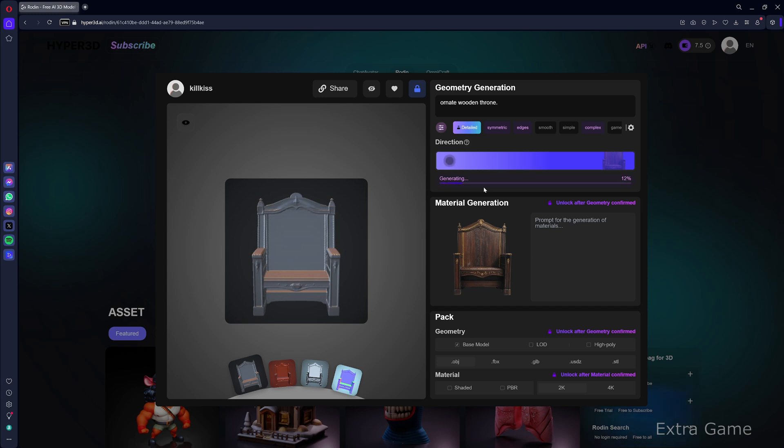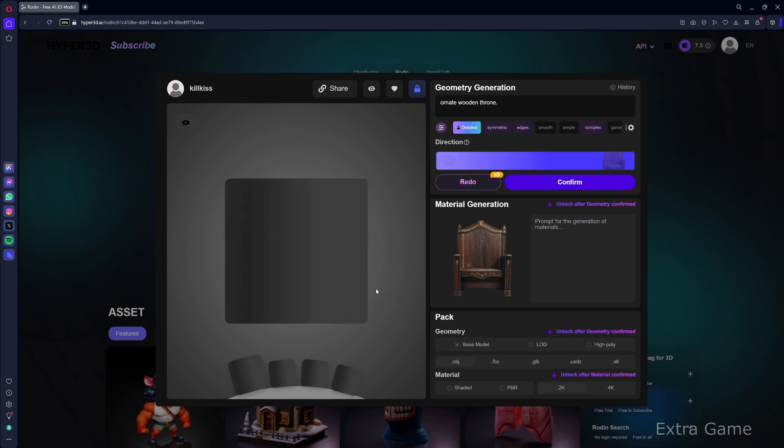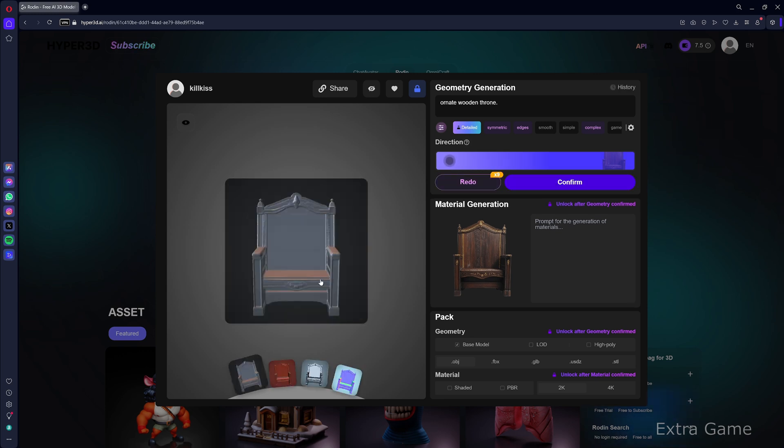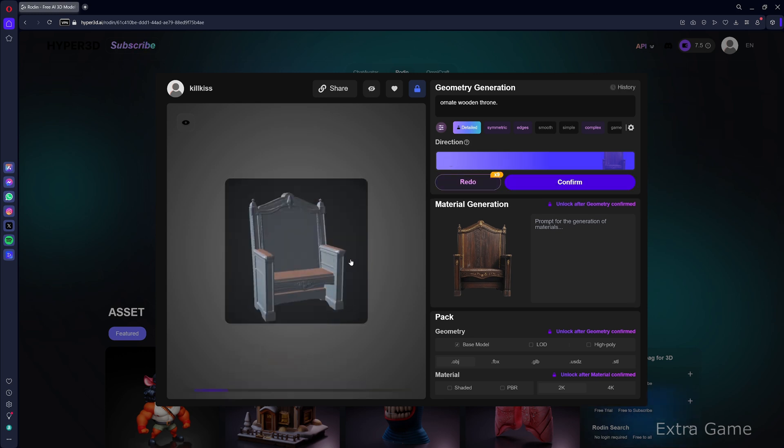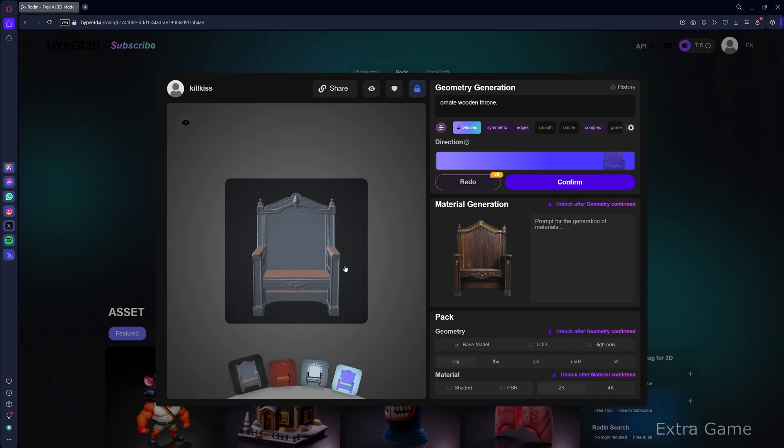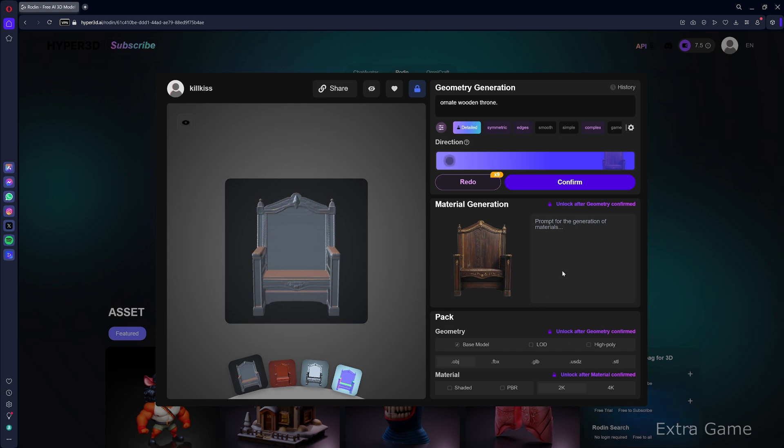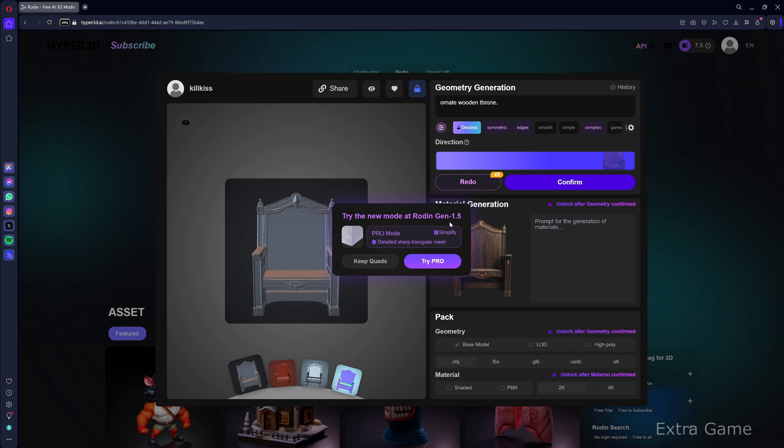Once the 3D model is confirmed, you can tweak the material by adjusting PBR parameters and reference strength. Let's generate the material. The textured 3D model is viewable from all angles in the preview window. Like the model, you can regenerate the material if unsatisfied or confirm it.